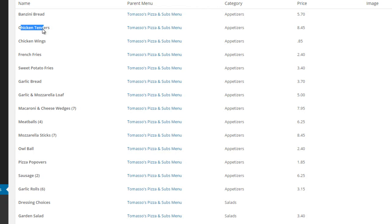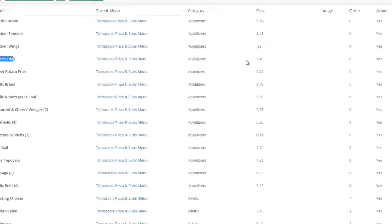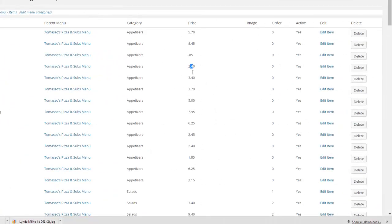and then you would go down to the next one—Chicken Tenders, Chicken Wings, French Fries, etc.—and just edit those items and change these prices, then hit Save Item.